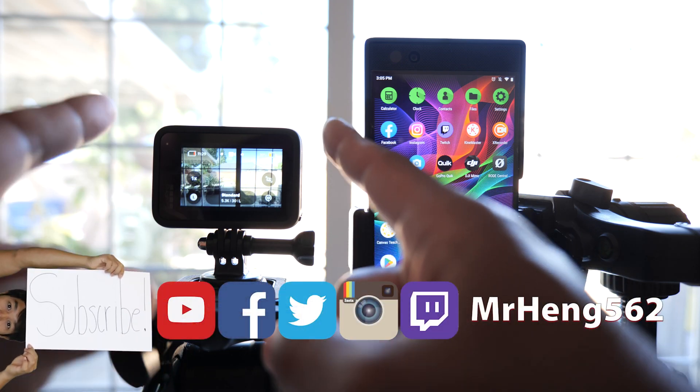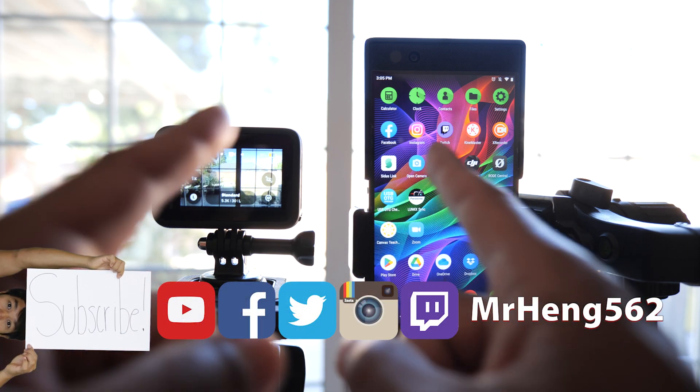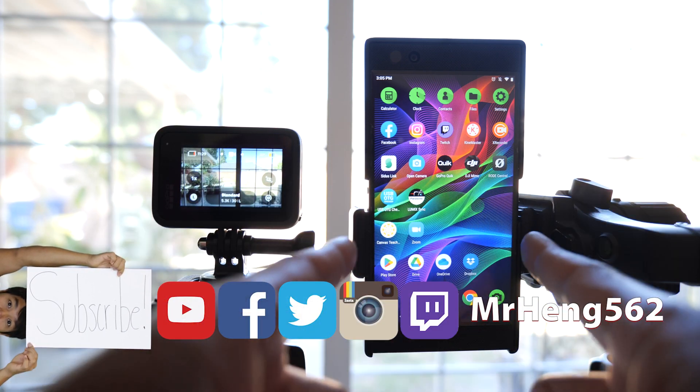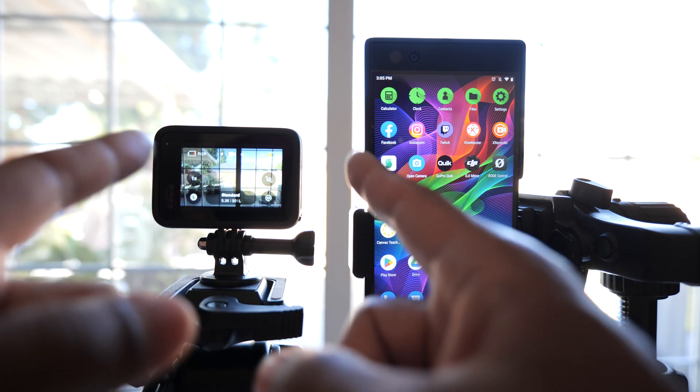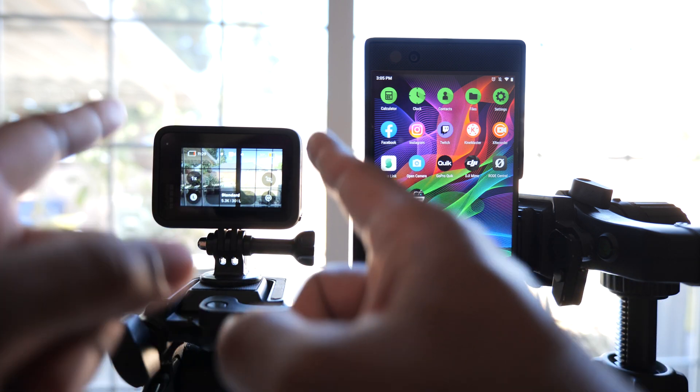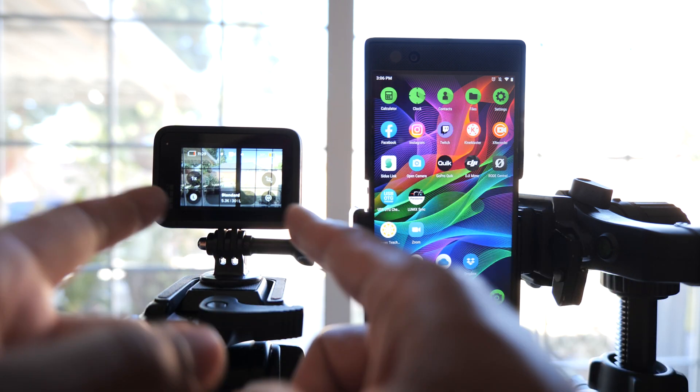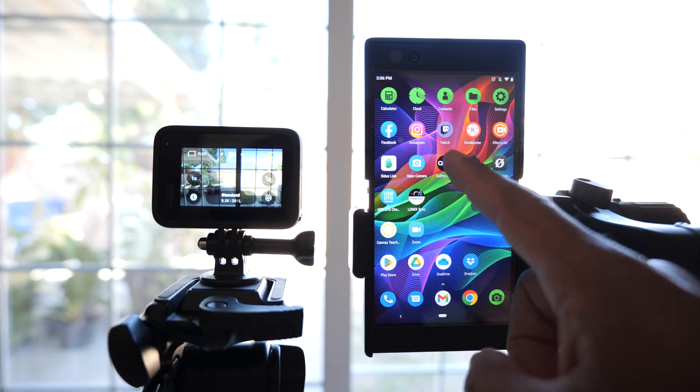Today I'm going to teach you how to connect your GoPro 11 to your Android phone and then send photos or videos from your GoPro to your Android phone.